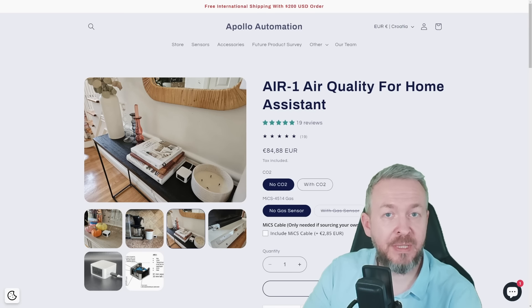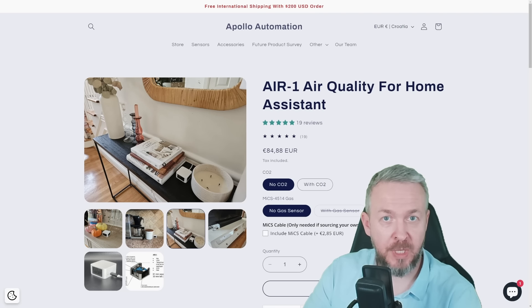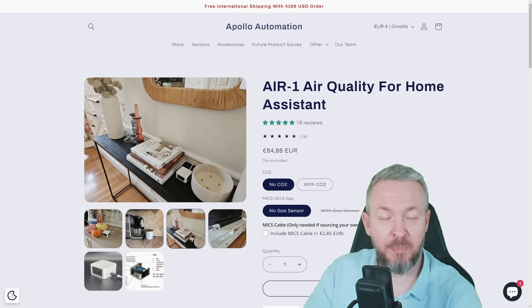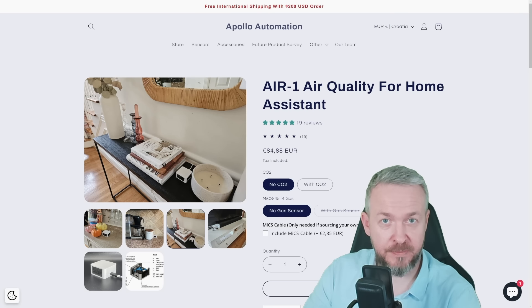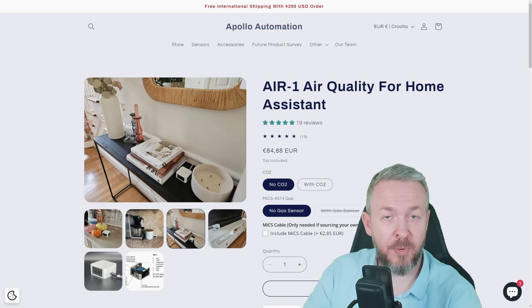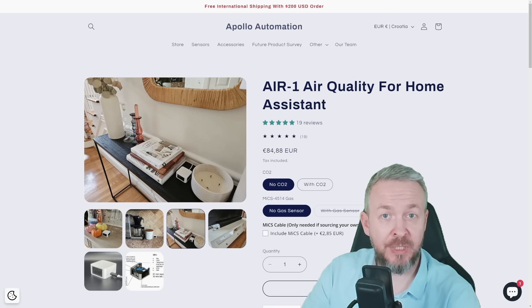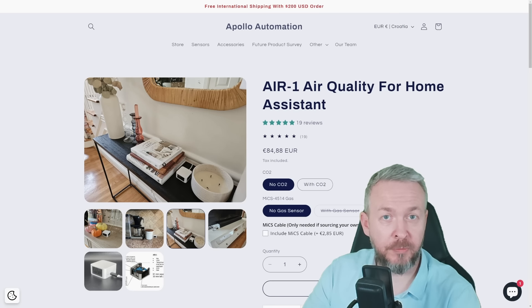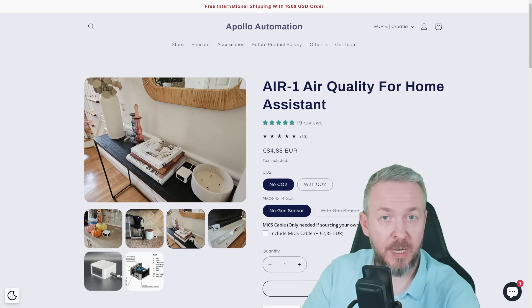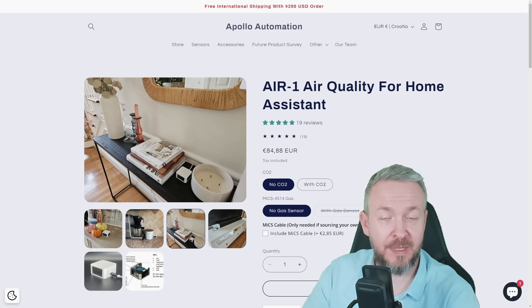Two months ago, I made a video about Apollo Automation MSR-1, a very small but feature-packed presence sensor. Today, we will be looking at another Apollo Automation sensor. This time, it's not so small, but it really is a feature-packed sensor called Air-1. And spoiler, I'm loving it. We'll start in a couple of seconds.